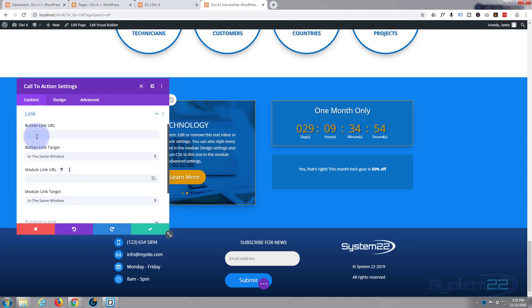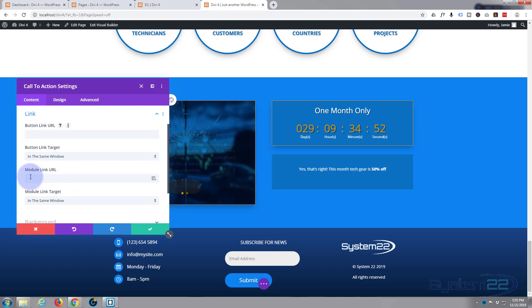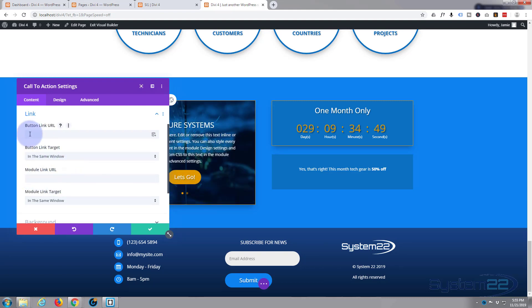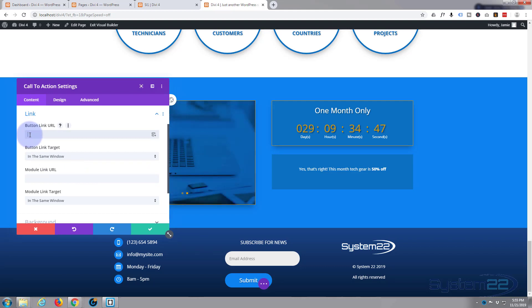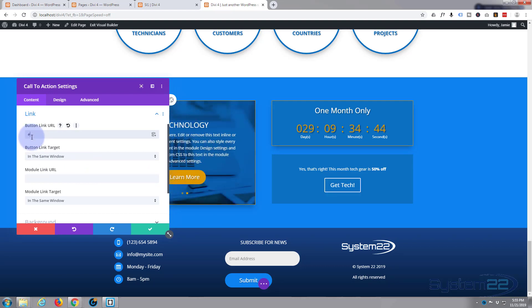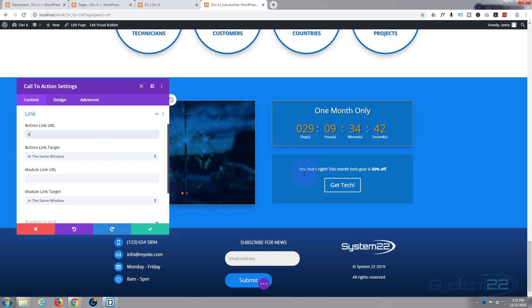But to make the button actually appear you've got to add a link, button link URL, and you can link the module as well if you want to. I'm saying if you want to take them to, I'll just put a hashtag in there so the button will appear. There we are.